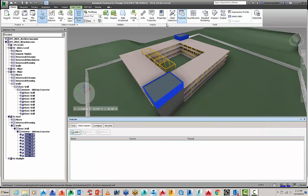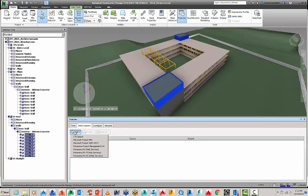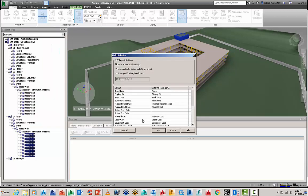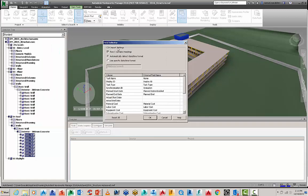So the Timeliner tool, we hit it, we're going to start with data sources, go to add data sources and in this case I've got a CSV file here and this is my construction program for structure.